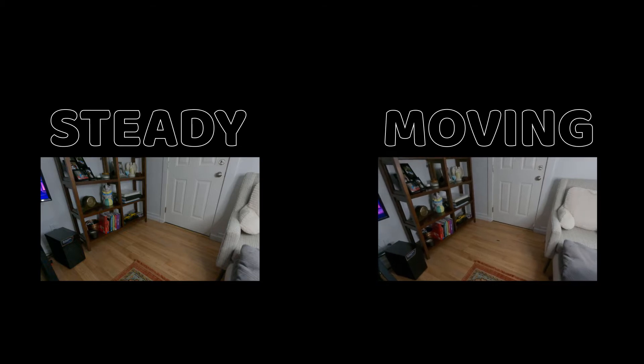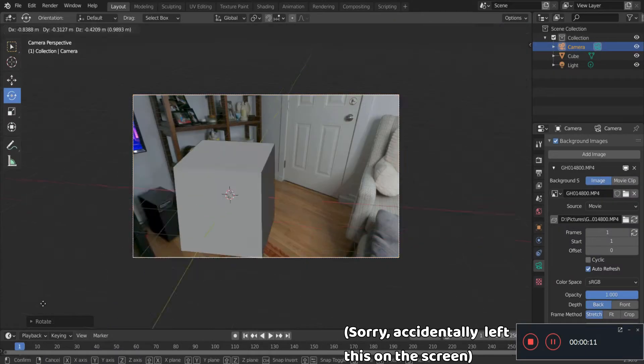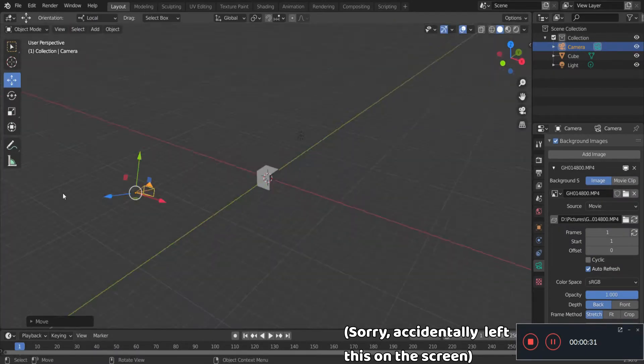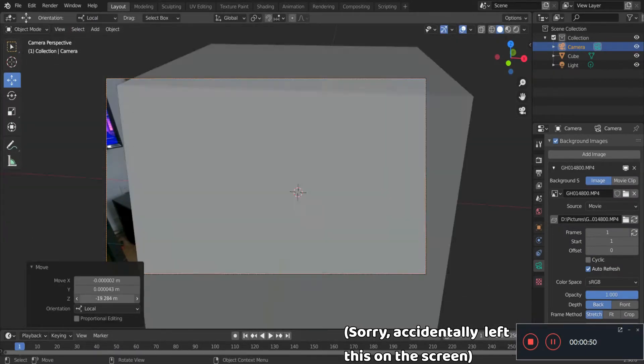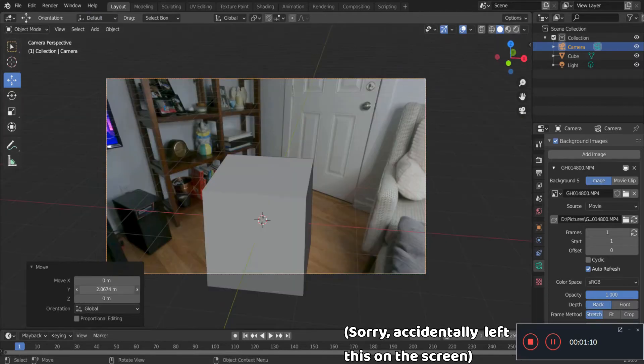Now I'm gonna show you how to do the holding camera one since the tripod one's way too easy honestly because you're just aligning the digital camera with the 3D object and stuff.